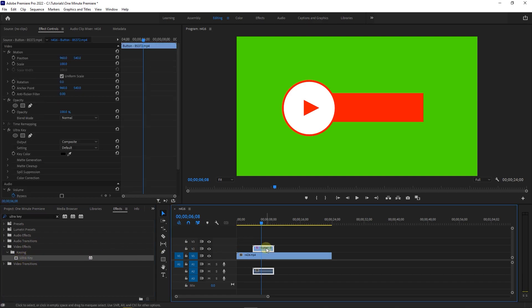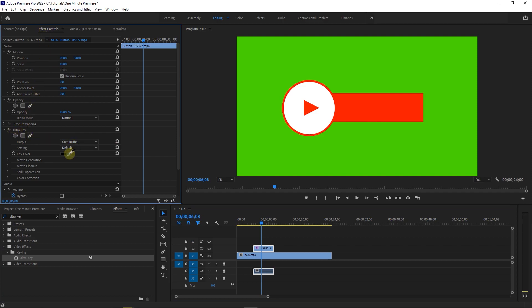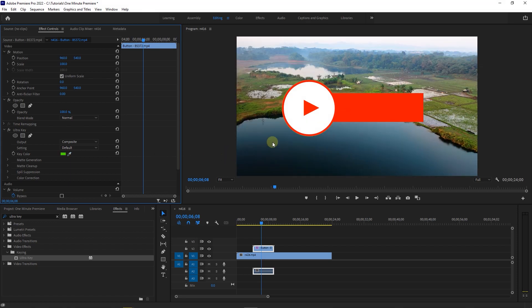With your green screen selected, go to Effect Controls and under Ultra Key, click on the Eyedropper tool and then select the green color. Now the green screen is removed.